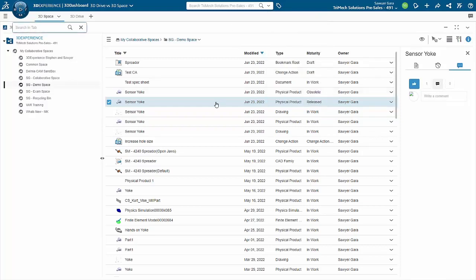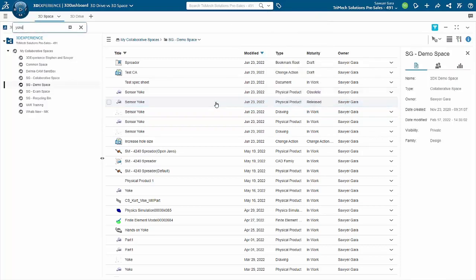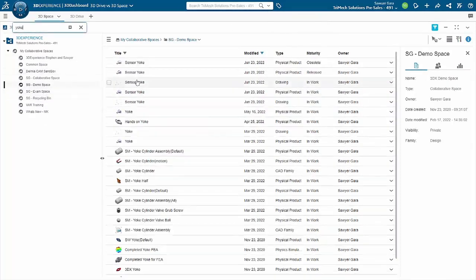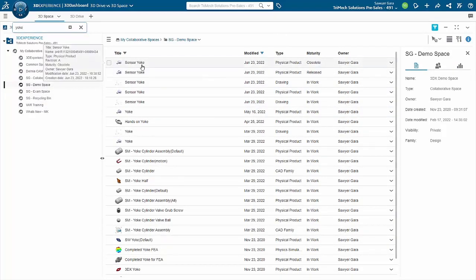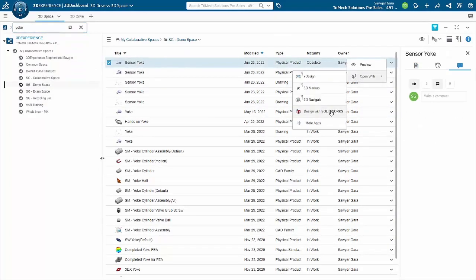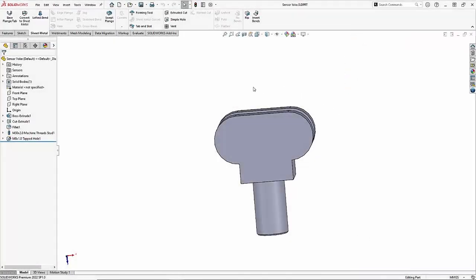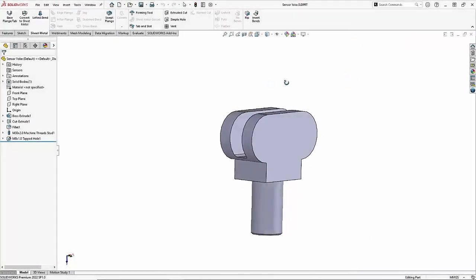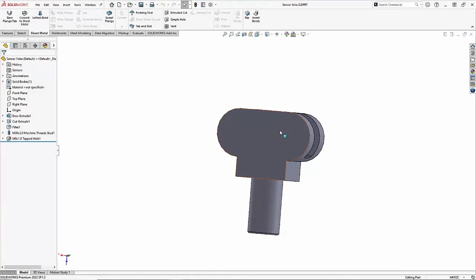The biggest benefit of 3D Space is that it is connected to almost any other role that you would use on the 3DEXPERIENCE platform. This ultimately means that we're able to open up these files from inside of 3D Space directly into other apps. And the other side of this means that if we're in those other apps, we're able to interact with those files that are sitting in 3D Space as well.